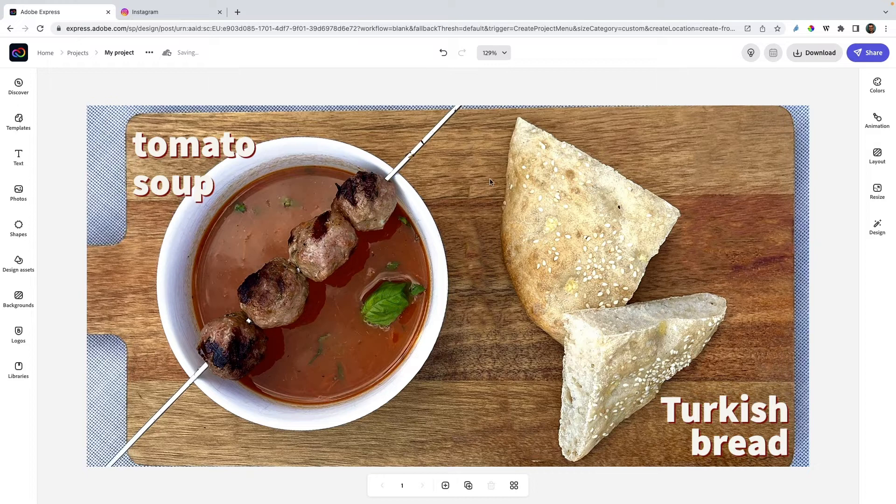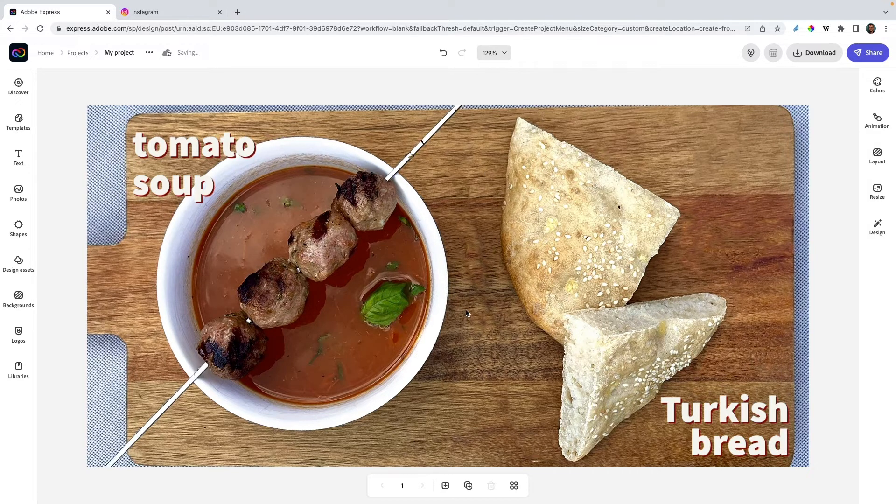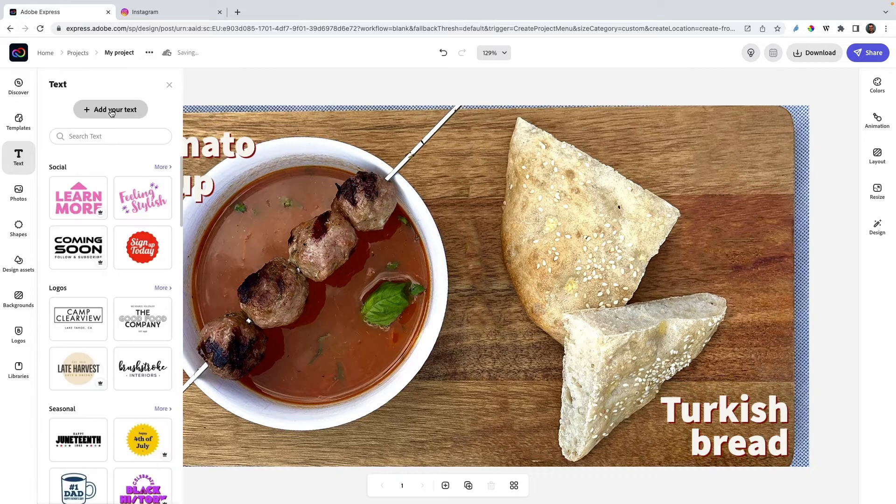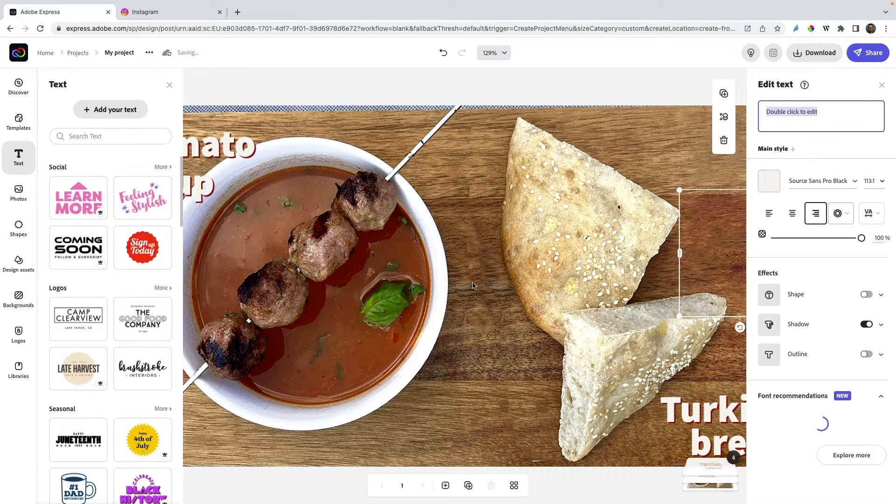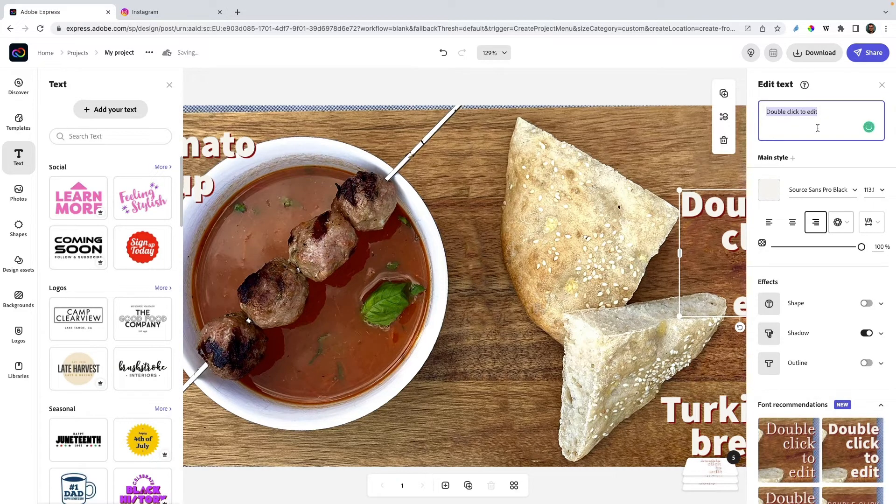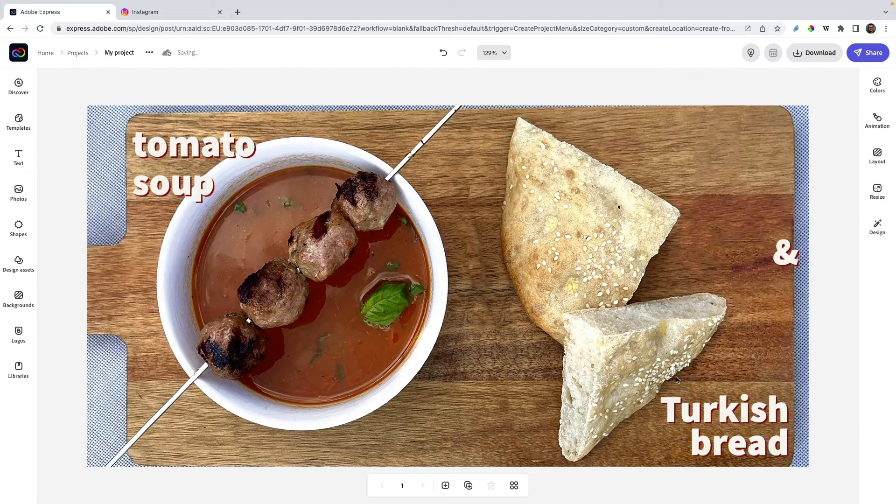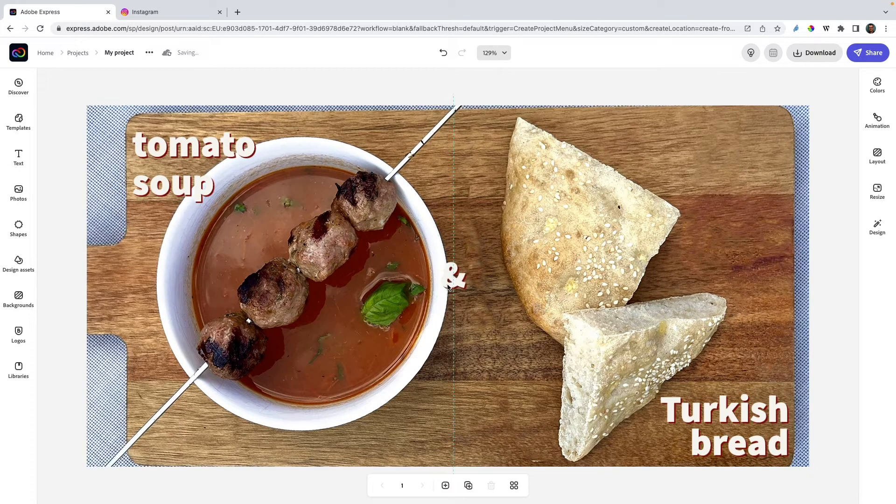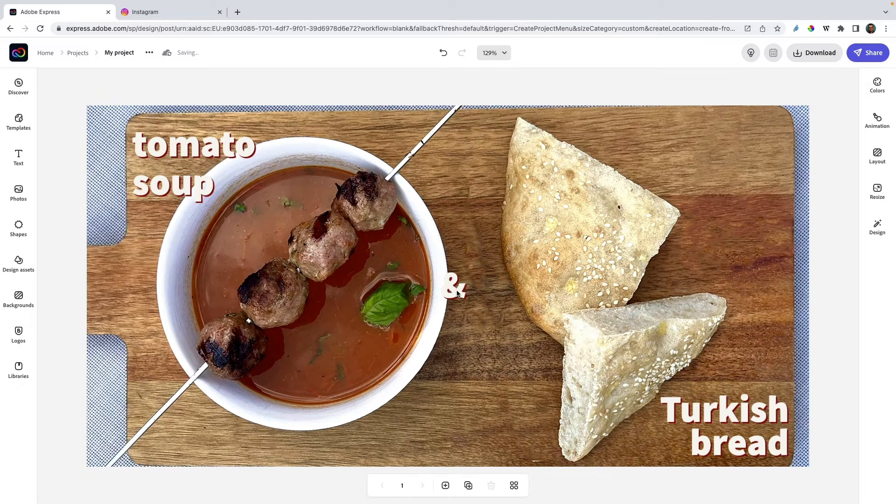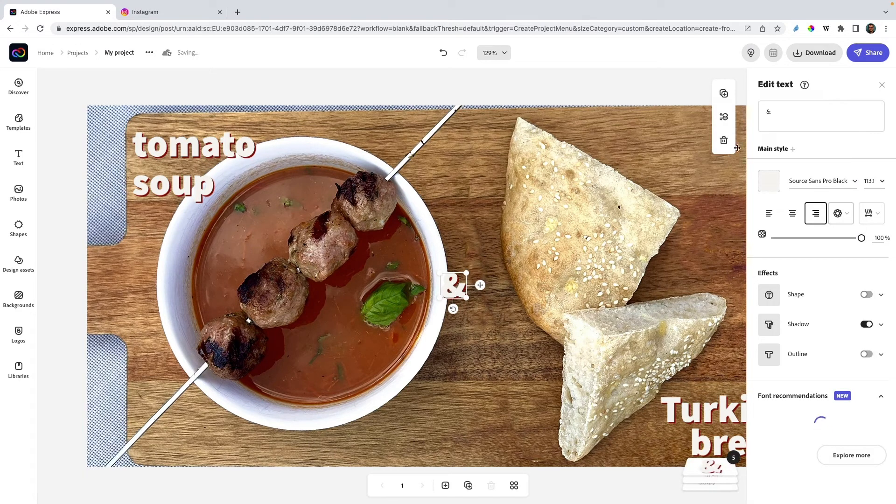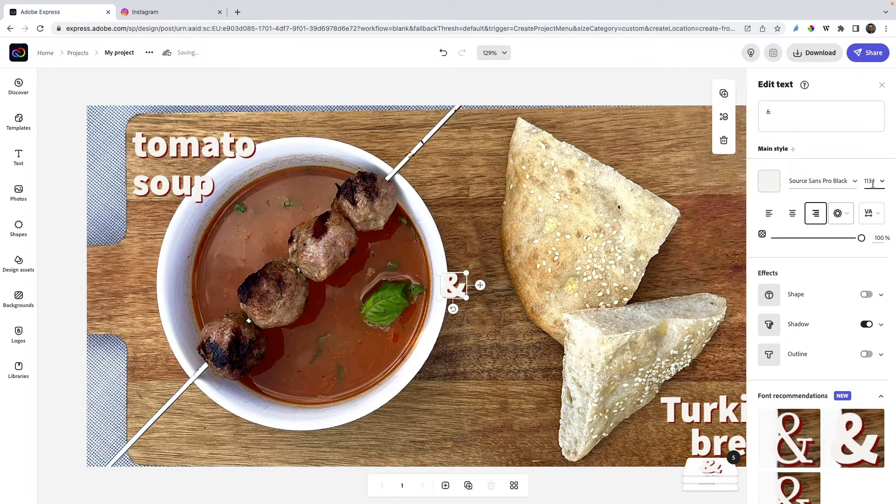And in the center I want to have the ampersand sign, so let's add another text. There we go, that's just this little symbol aligned exactly in the center of the image, probably slightly bigger.